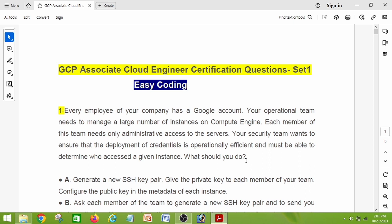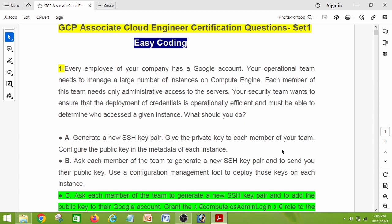I will explain it in different video parts. Let's share the first set of questions right now, and I will also highlight the questions which I was asked in the exam. So without wasting time, let's get started. Question number one: every employee of your company has a Google account. Your operational team needs to manage a large number of instances on Compute Engine.